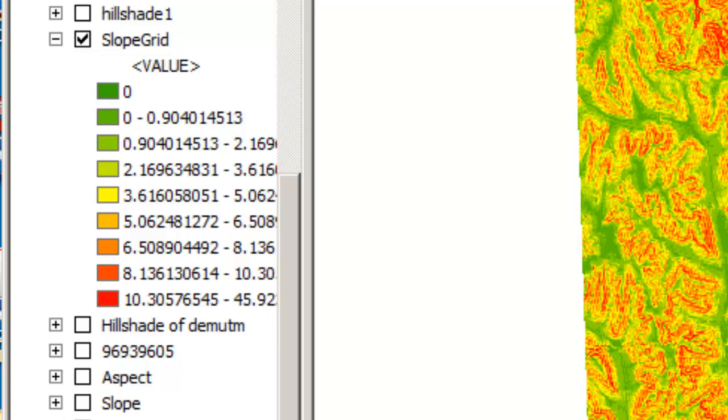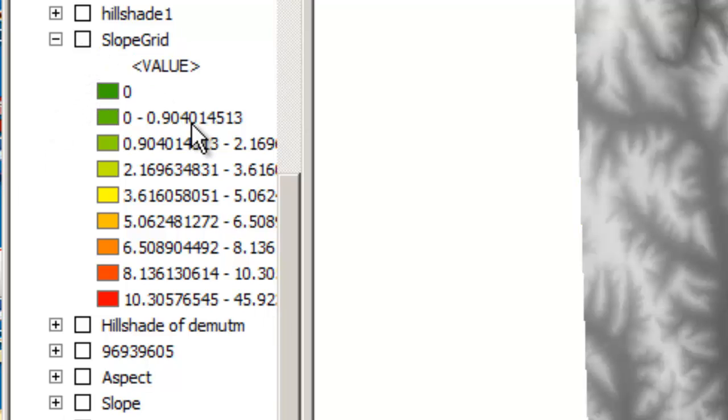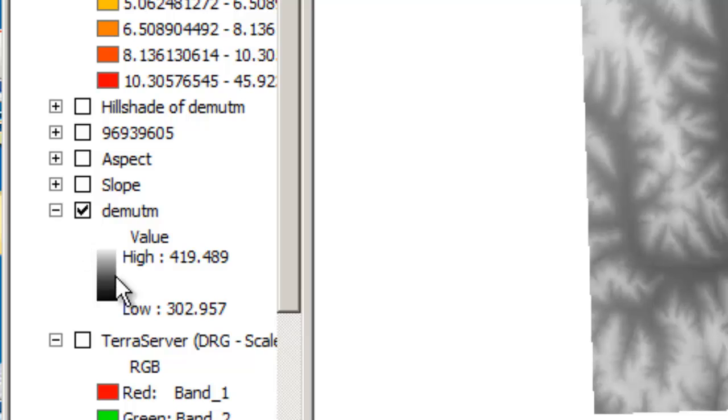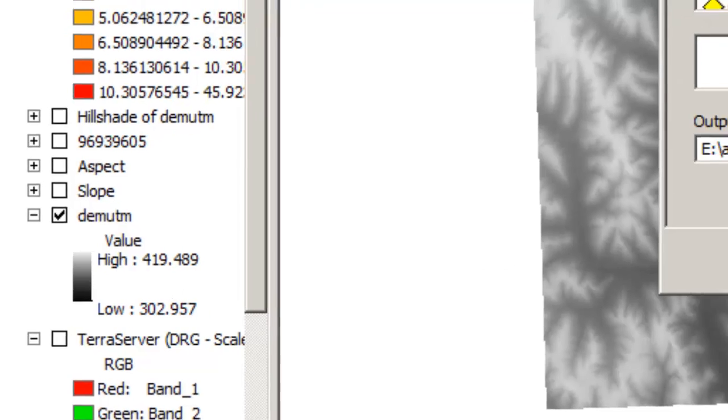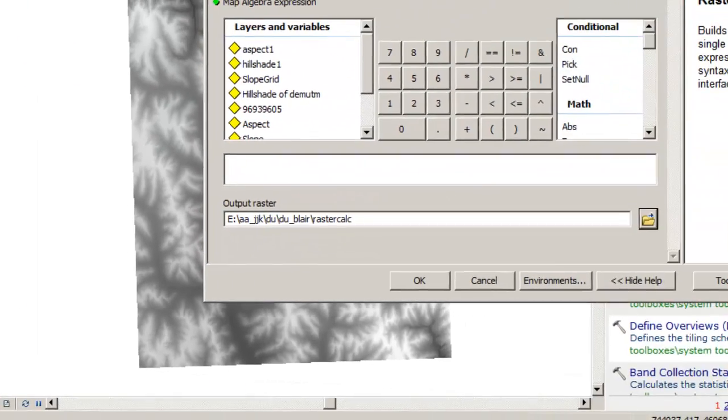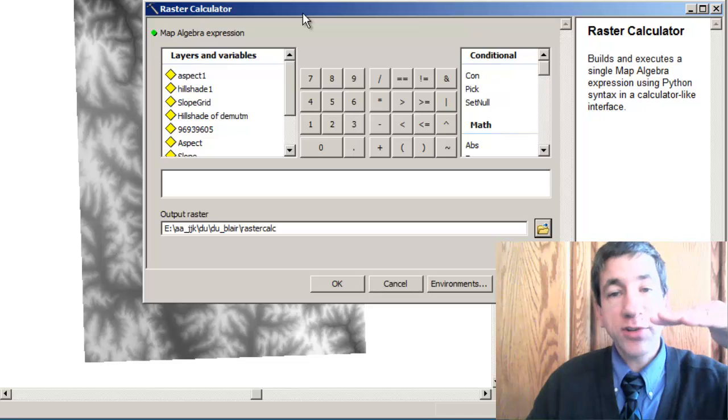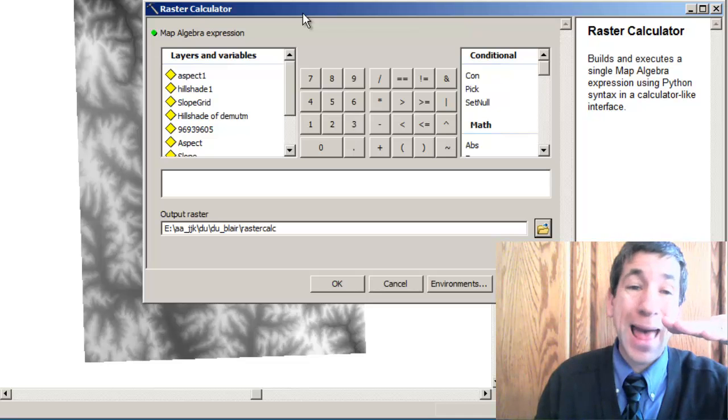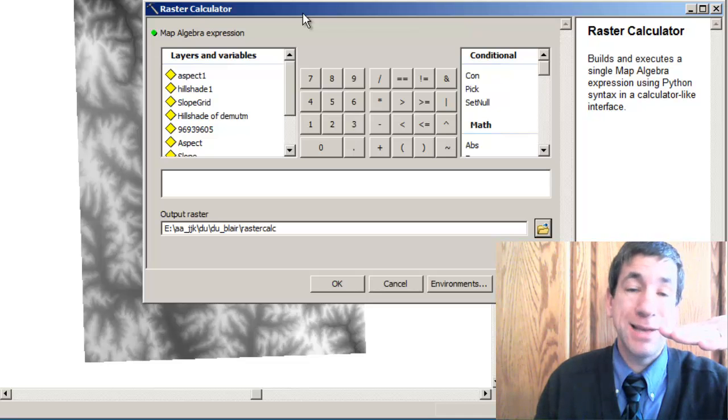And I also have an elevation grid. The slope and the elevation grid are both 10 meter spatial resolution raster files. So my elevation grid, I've got from 302 to 419 meters above sea level. My criteria here is going to be, according to my original problem statement, I want the slopes to be almost flat, 5 degrees or less,